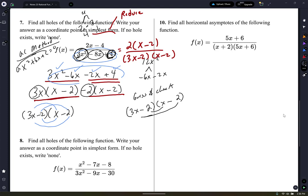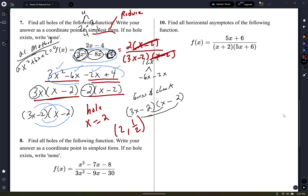Going back to the question: once you've factored everything, do any factors cancel? Yes — (x minus 2) cancels. That's where you have a hole, at x equals 2 (not negative 2). To find the y-value, plug x equals 2 into what remains: 2 times 2 is 4, 4 divided by 4 is one half. So the hole, or removable discontinuity, is at (2, one half).